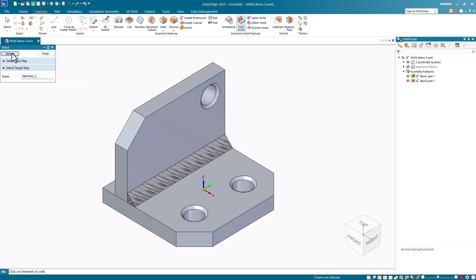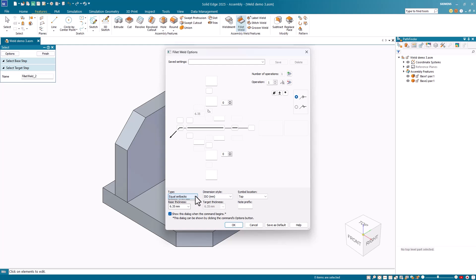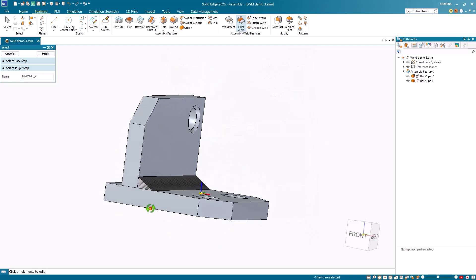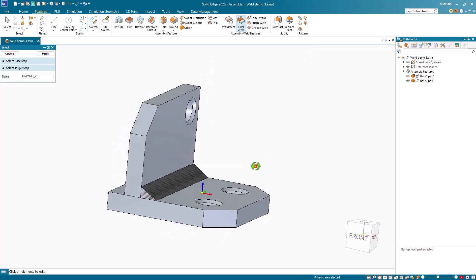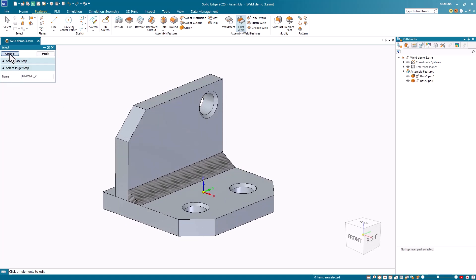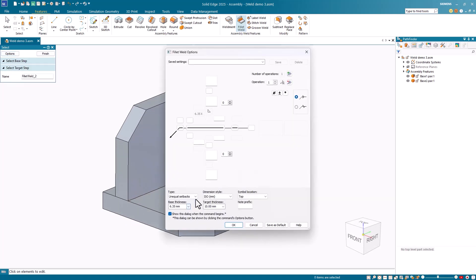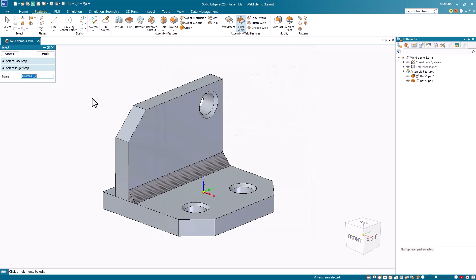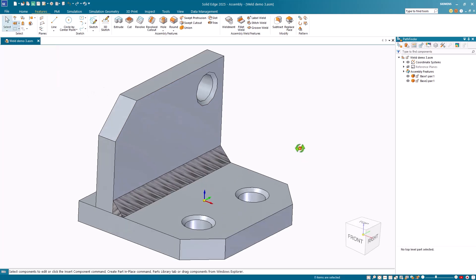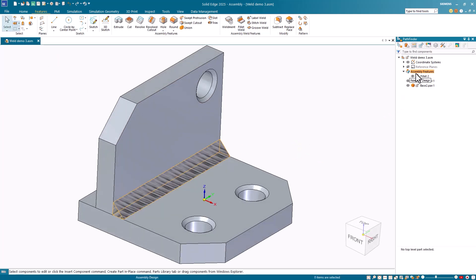Before I hit Finish, I'll go back to the Options dialog and change this to an unequal setback. Notice that I can change the target thickness value. I'll change this value to 10 and click OK. Notice the results of an unequal setback. I'll go back into the Options dialog box and put this back to an equal setback option. Click OK and hit the Finish button. I have my finished fillet weld feature, which shows up under the assembly features in the Pathfinder.